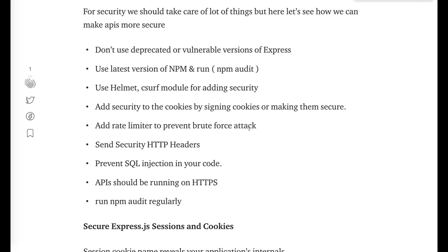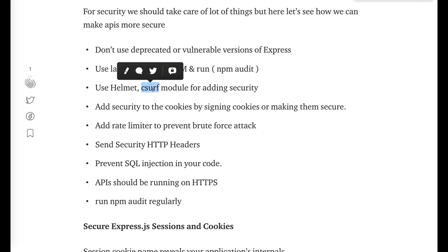How you can secure the attacks happening, how you can limit the transaction of the open API, a lot of other things. Like how you can prevent the SQL injection attack, API should be running on HTTPS, you can use a helmet module or csurf module.